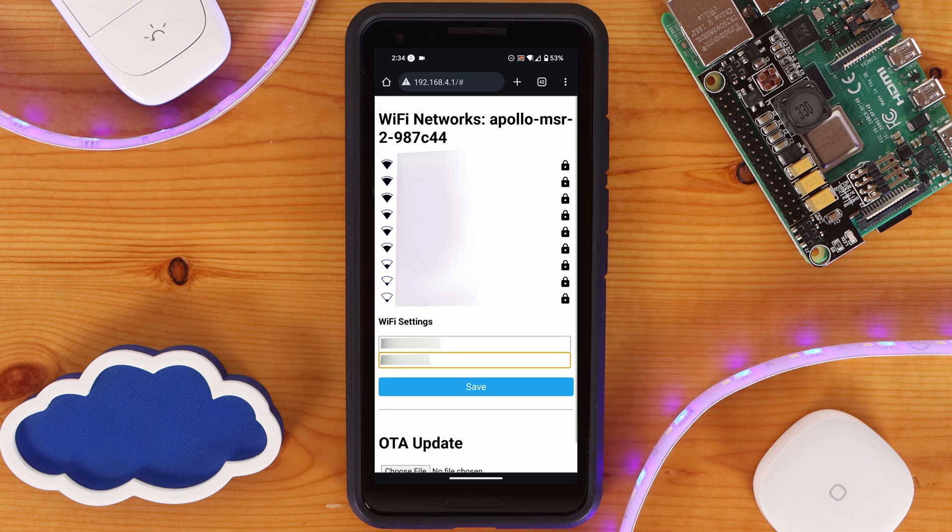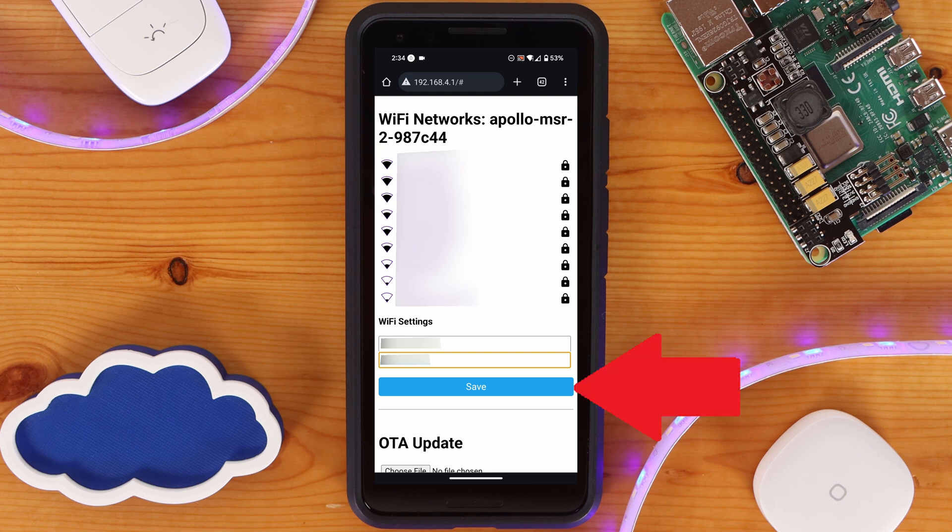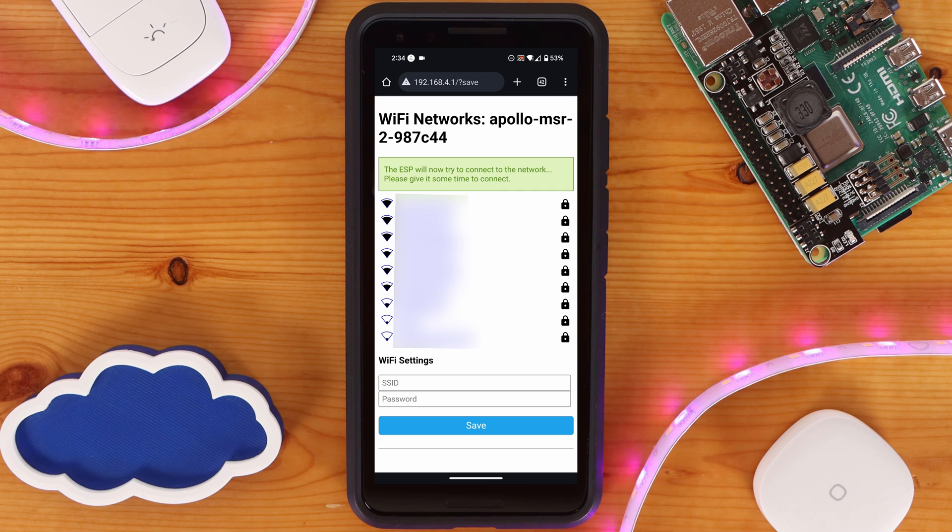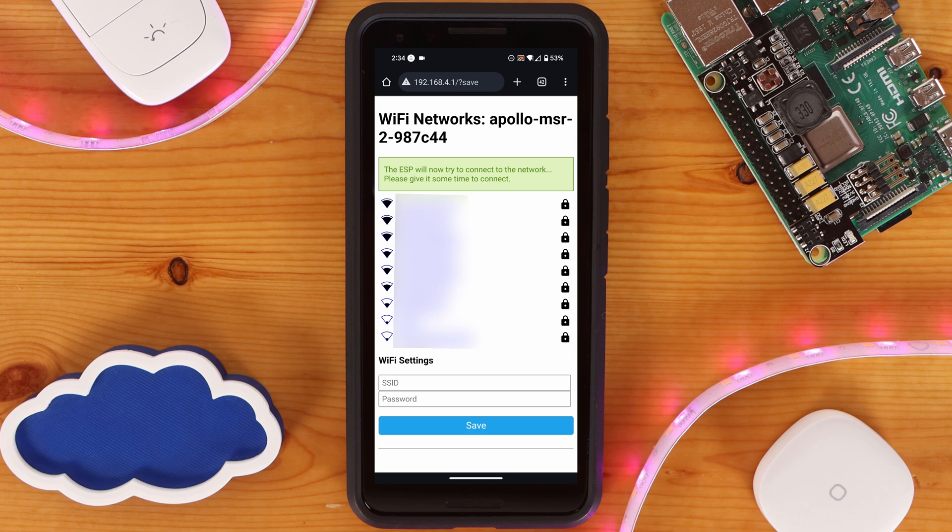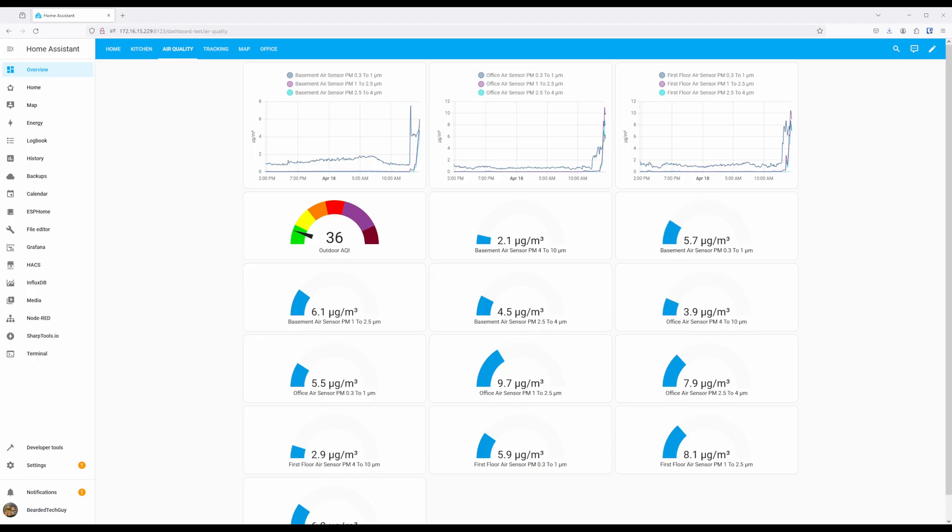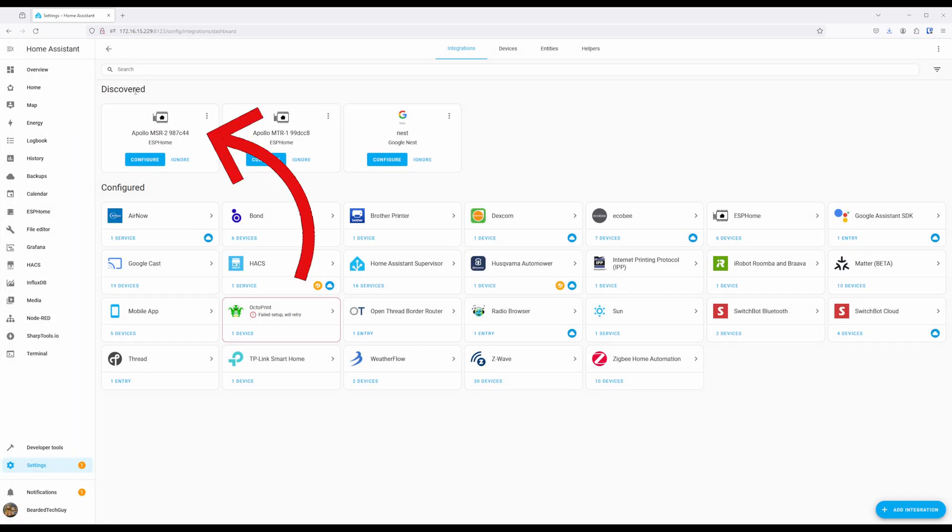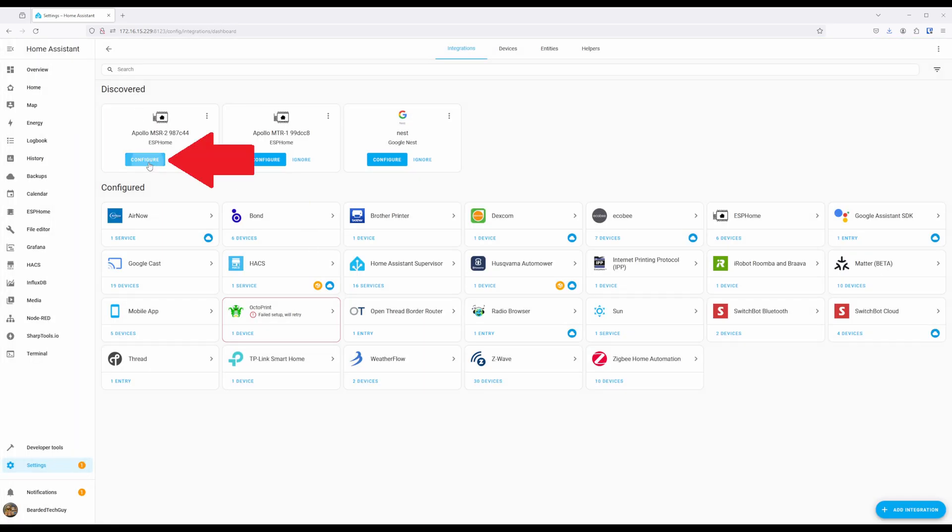From here, select the wireless SSID for your network and enter in the shared secret. After, click on Save to have the MSR2 reboot and connect to your wireless network. Keep in mind that this sensor only supports 2.4 GHz wireless networks. As long as Home Assistant and your network are set up to allow it, the new device should show up under Discovered, where you can click on Configure to finish onboarding it.